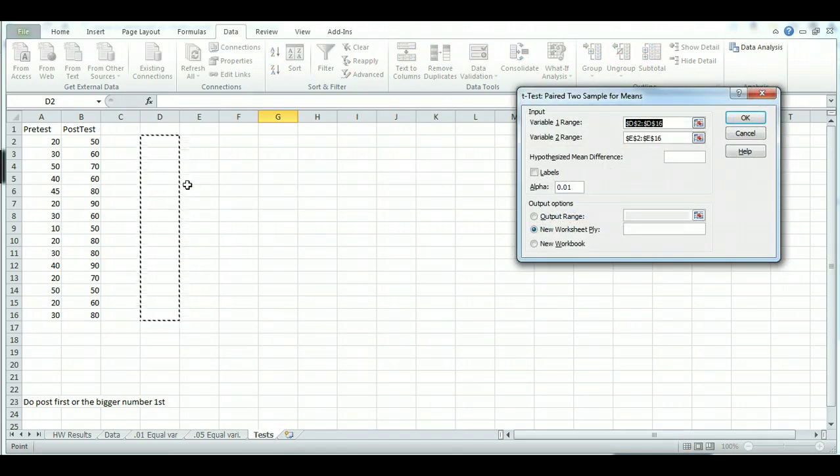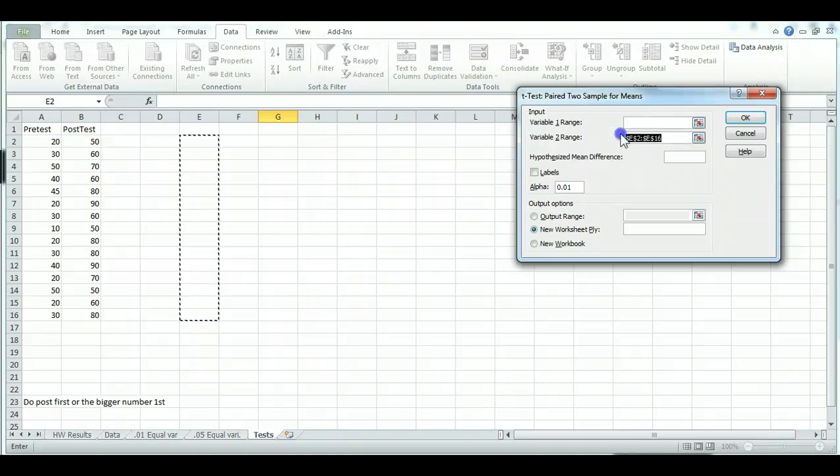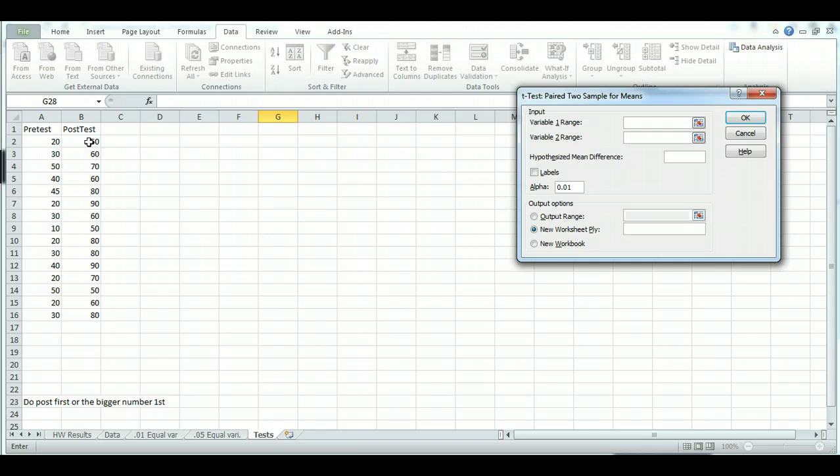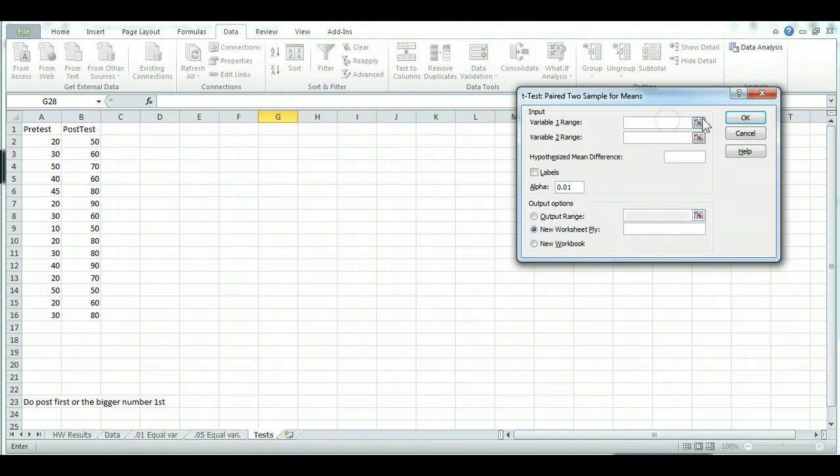So for this one, you want to make sure that the data that you use is in a certain order. Now generally with the post-test, it's going to be higher for the post-test and lower for the pre-test for your scores. So you're going to choose, for the variable range, you're going to choose post-test first.